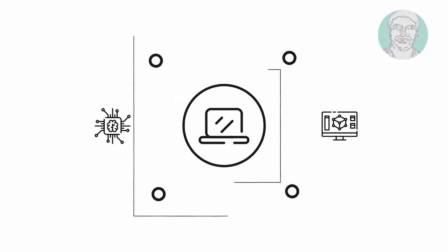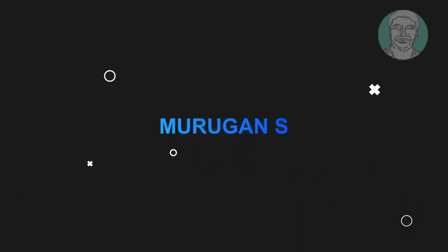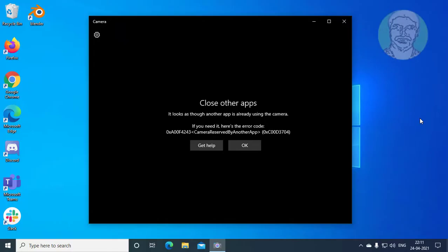Welcome viewer, I am Murigan S. This video tutorial describes how to fix the error: close other apps, it looks as though another app is already using the camera.